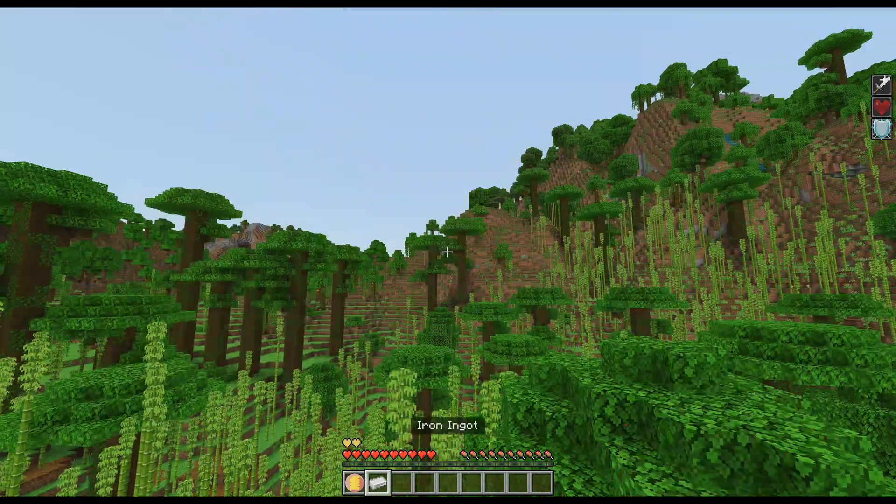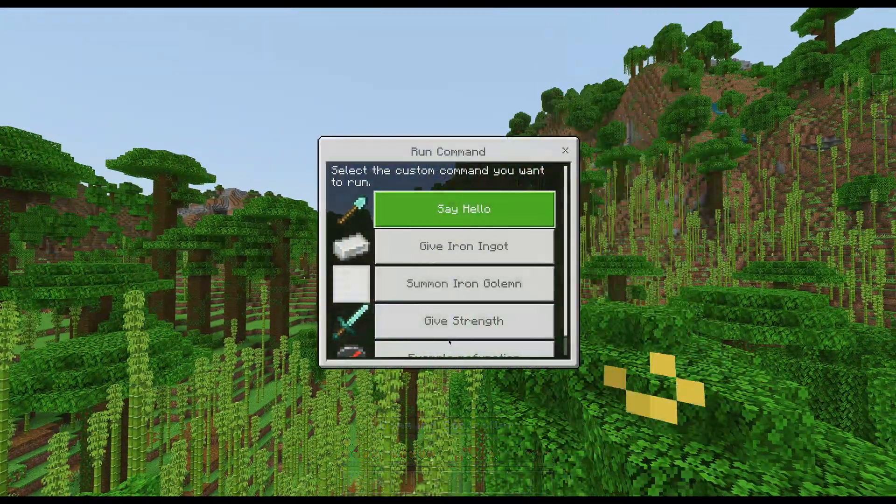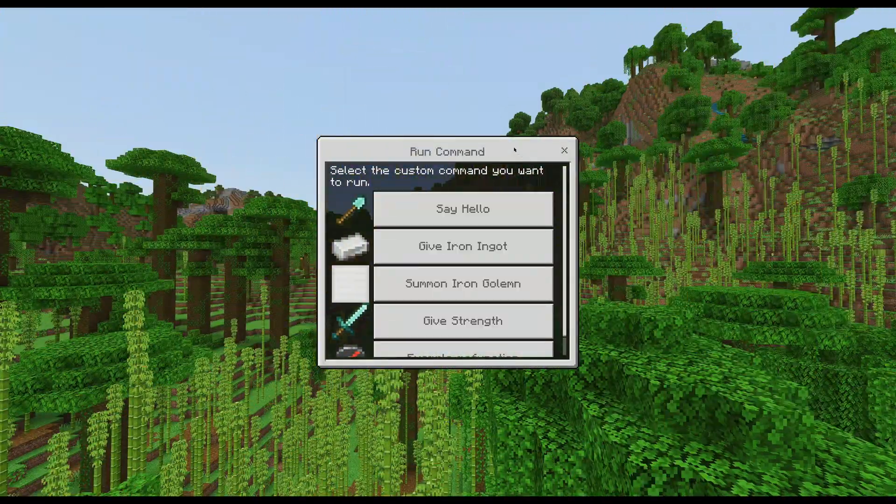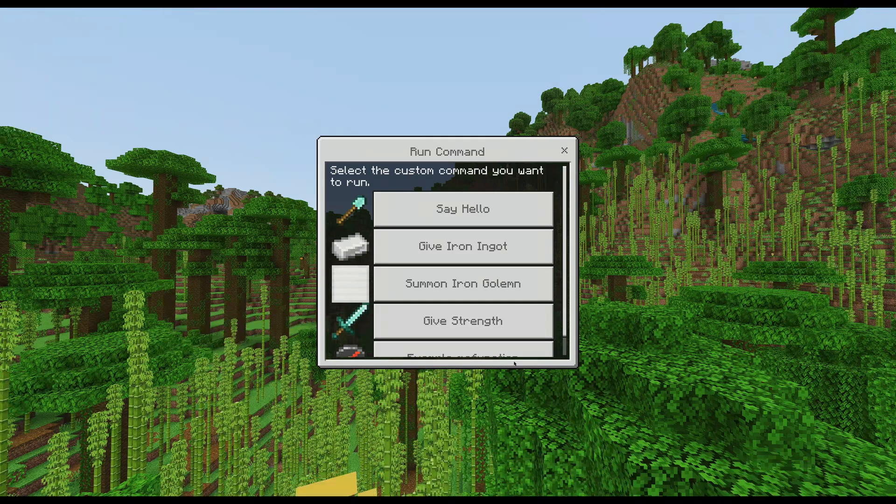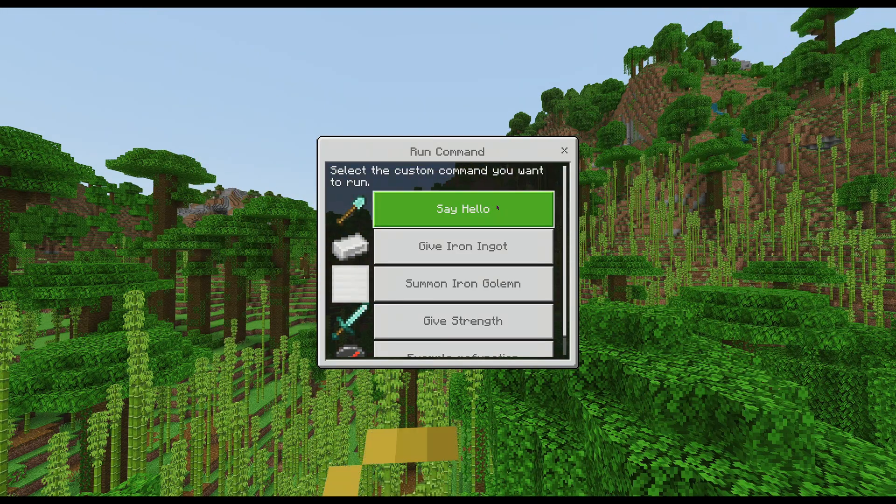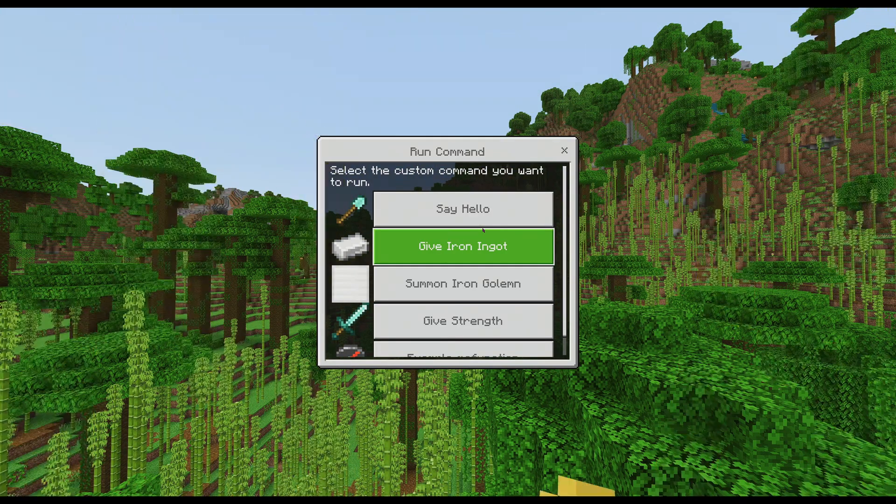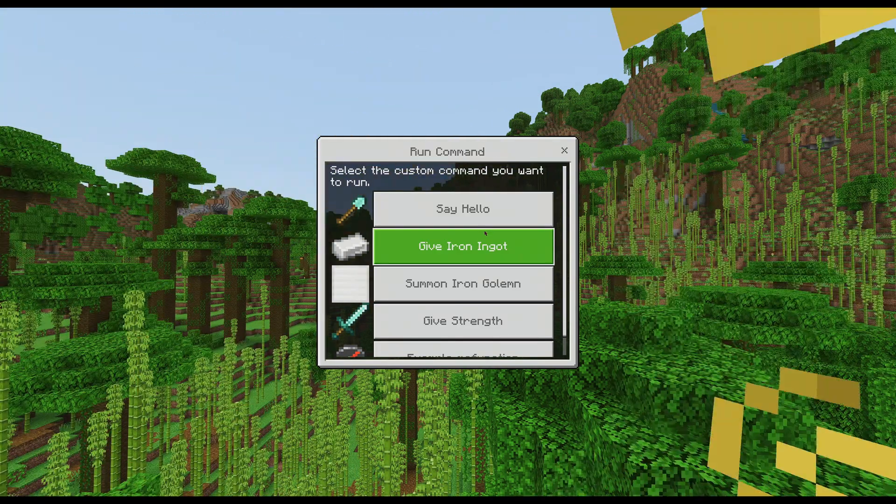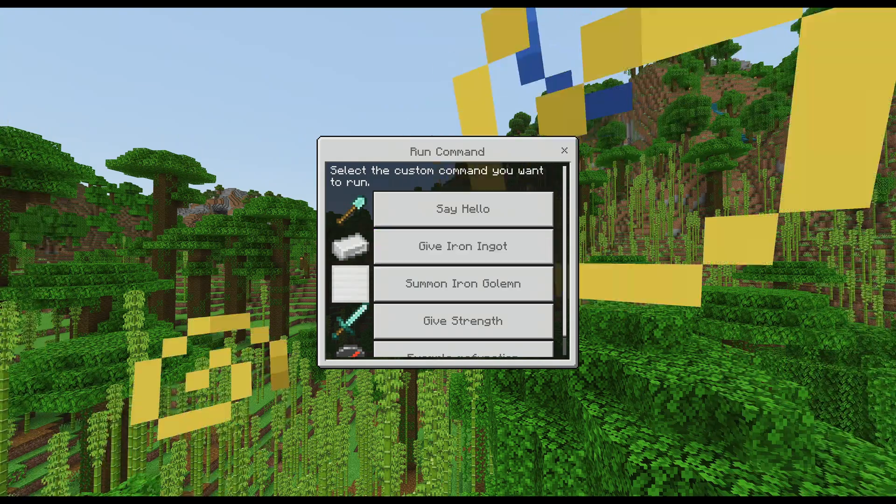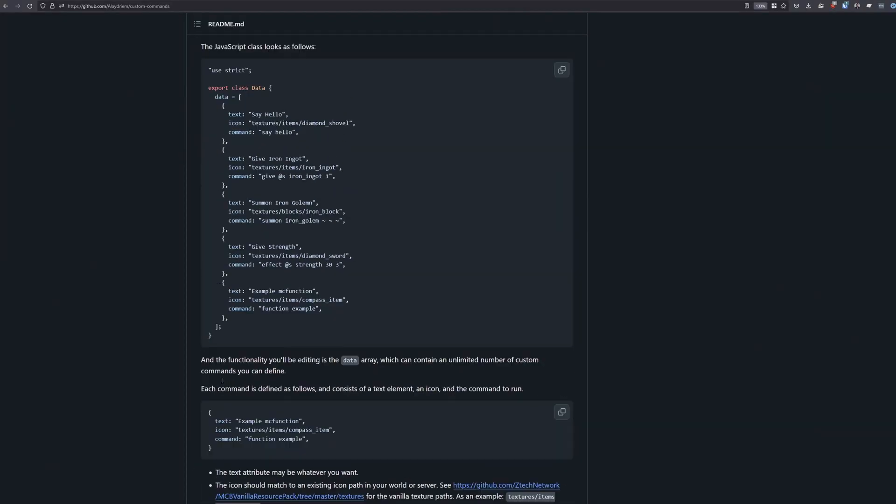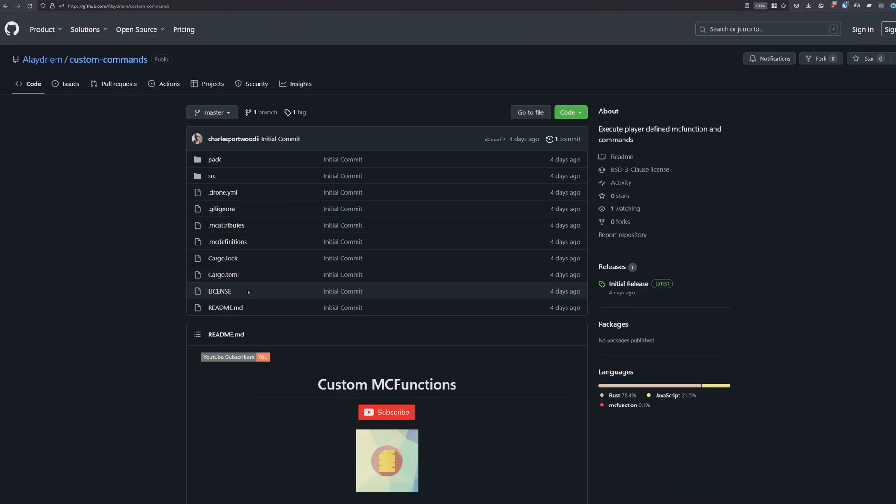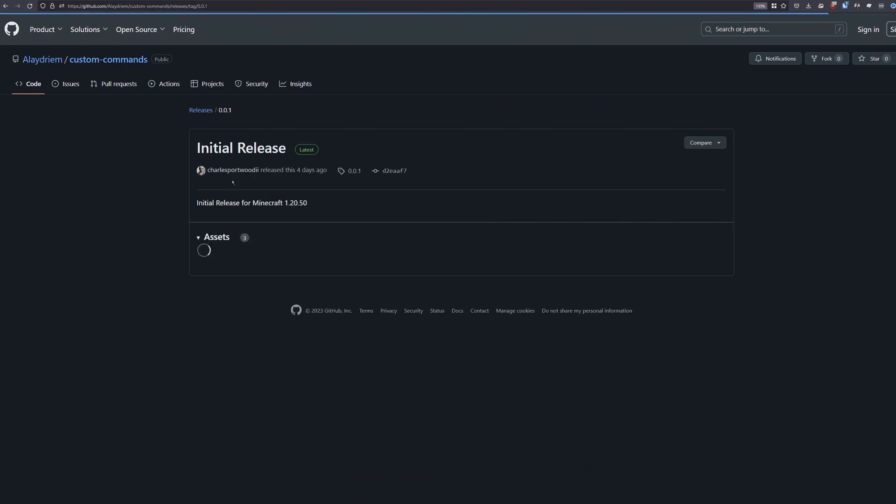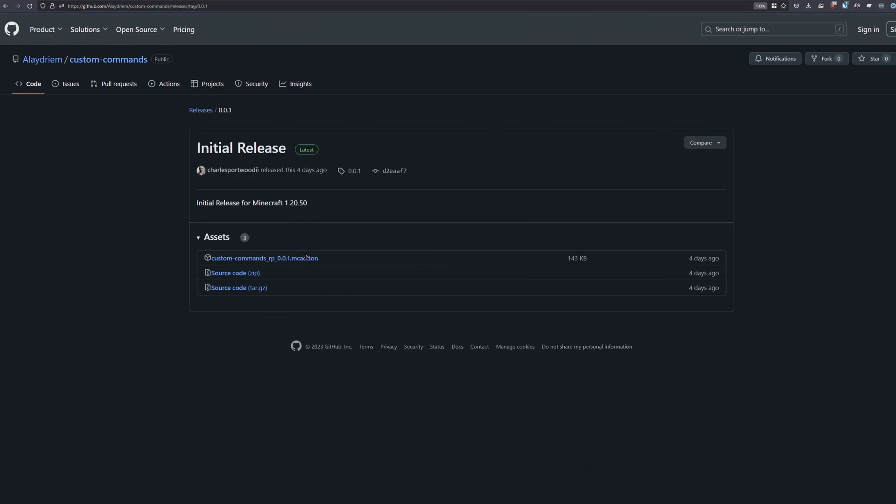This command controller can be configured however you want. And I'm going to go ahead and show you exactly what you can do in order to tailor this to your specific needs. So first and foremost, you'll want to head over to my GitHub page where this is, and you're going to want to download the latest version of this pack. I have it as an MC add-on. This will install to any device that runs a modern version of Minecraft bedrock.